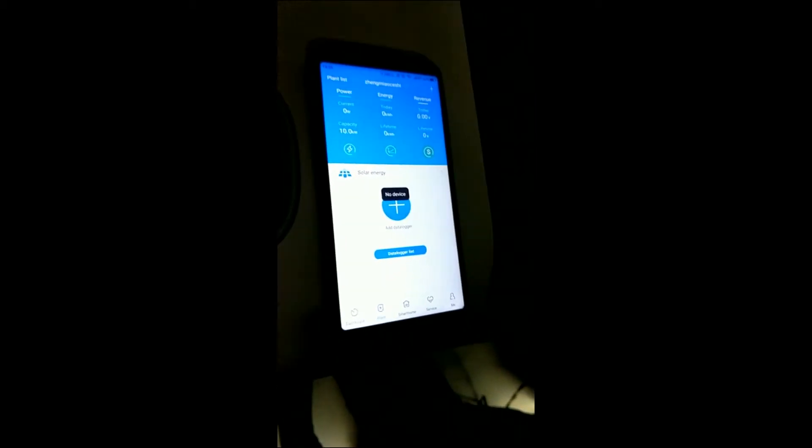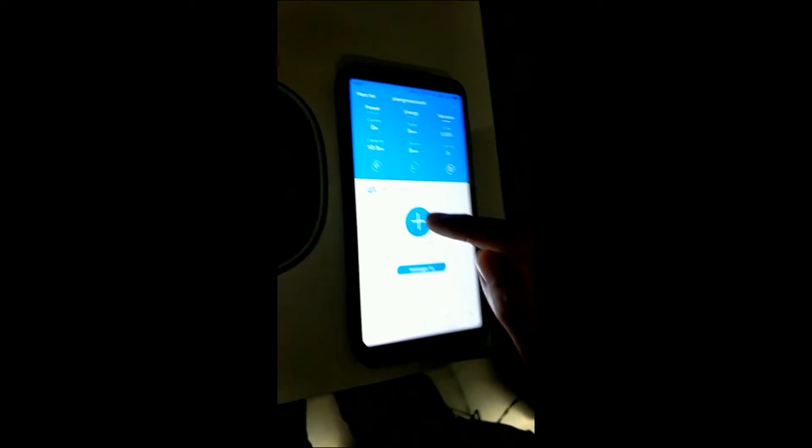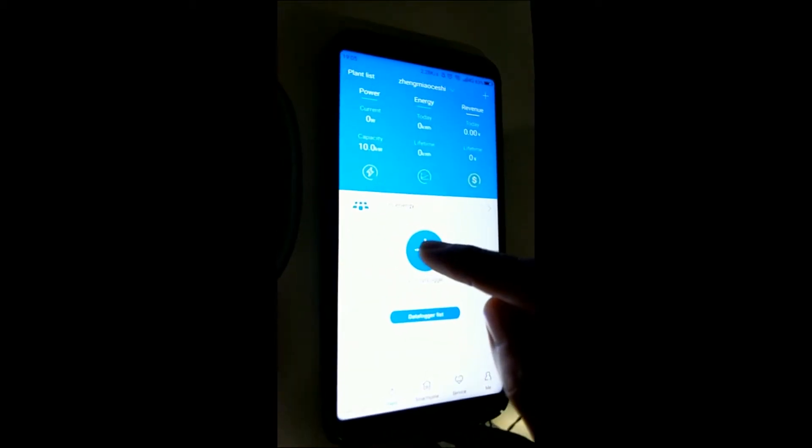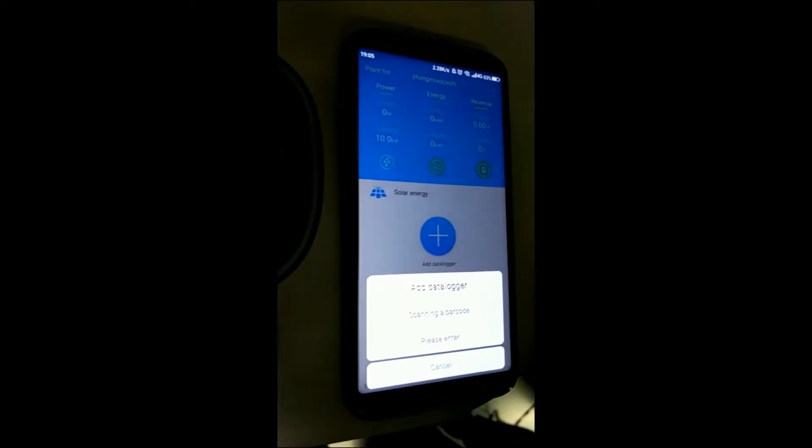In here, there's a plus sign. Add the data logger. You can choose two ways.